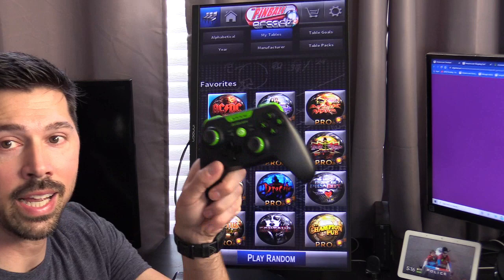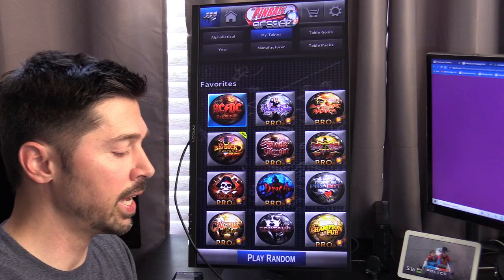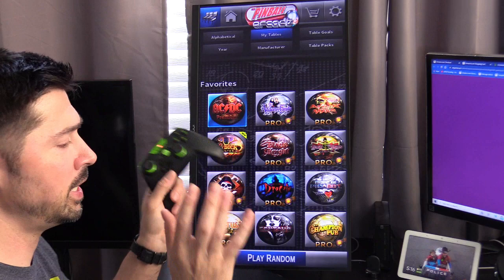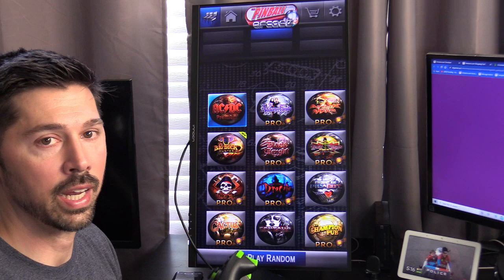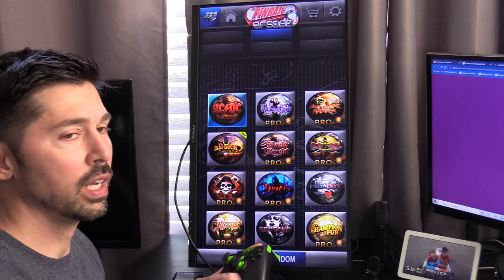We're going to be using the AtGames Legends Gamepad, and the reason why is because it works with Pinball Arcade and other pinball apps. It's easy to pair - you just press and hold this button and scan on your Android phone, then connect it. Super easy. It comes with the Legends Core. I'll leave links to all the websites in the video description below.